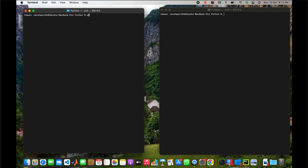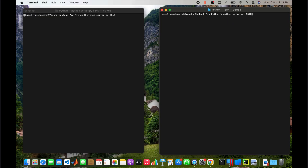Now let us see the working of our server and client code. First, we set up a server at port 5540. As we can see, the server is now waiting for a client request. We then call the client launcher, giving the server address as local, server port 5540, client port 5541, and the filename we want to stream from the server. As we can see, the GUI window has opened.